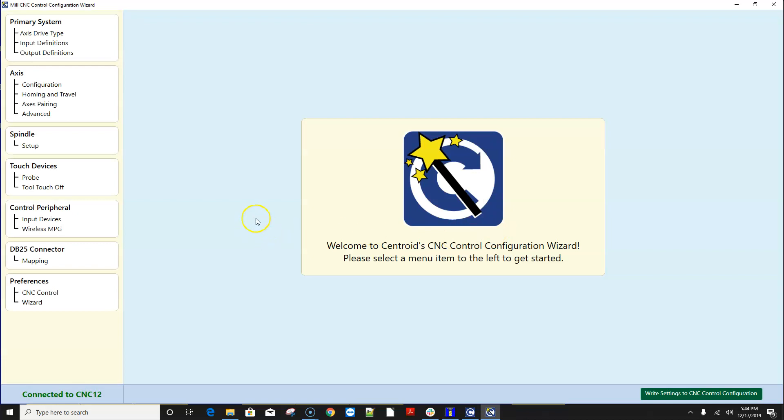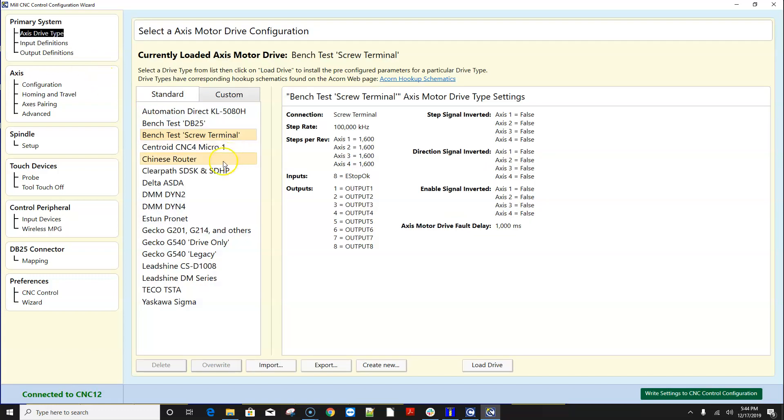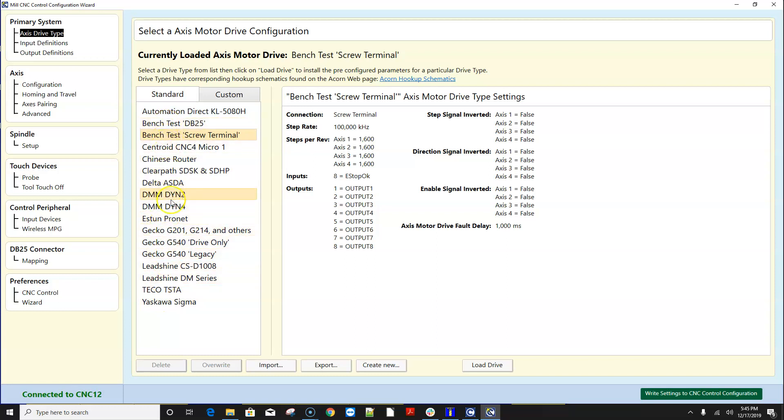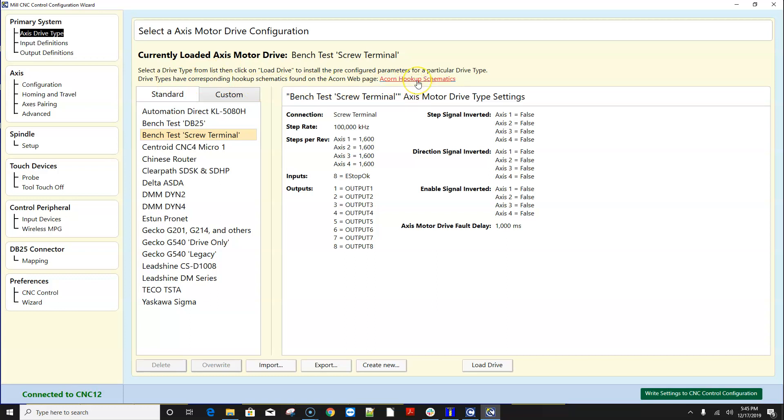Alrighty the wizard starts and the very first thing you want to do is pick axis drive type. So these are a bunch of standard axis motor drive types that we have developed and sorted out and tested thoroughly and all these drive types like it says here in this menu have corresponding Acorn hookup schematics. So download the schematics if you haven't already and open them up and you'll notice that every single one of these entries has a matching schematic.